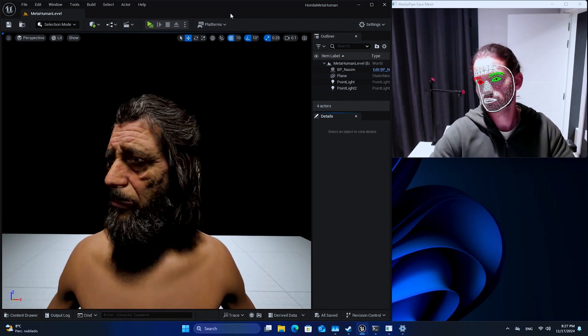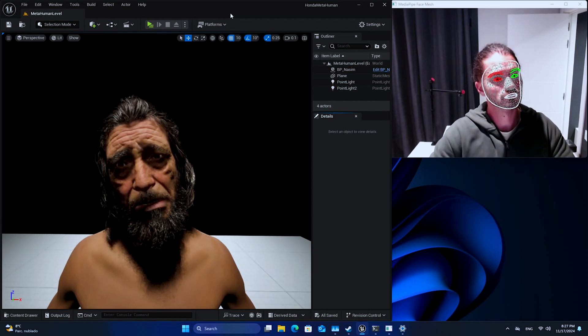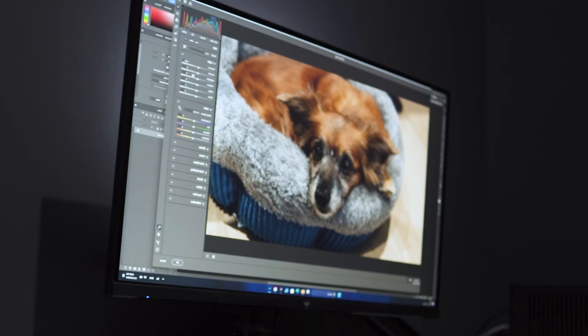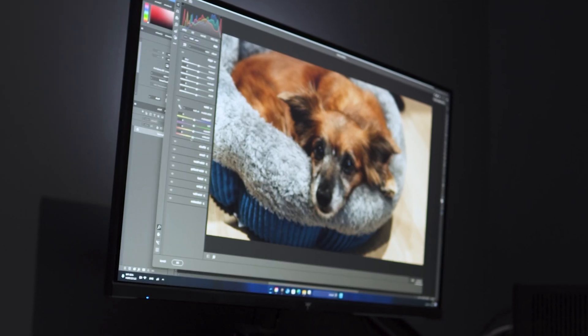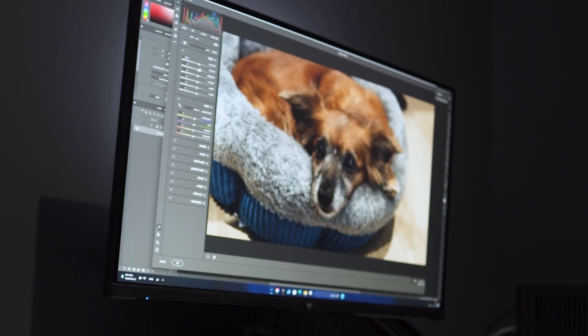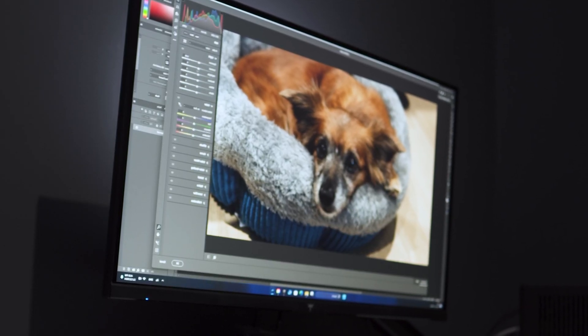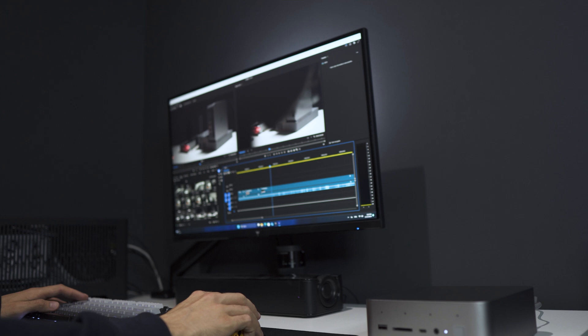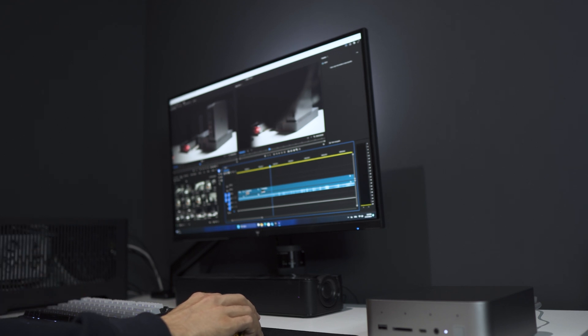When it comes to high power tasks, if I shift to more standard usage, like working inside Photoshop, there's no issue, or even editing in Adobe Premiere Pro, where I can make use of Intel QuickSync.